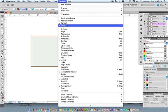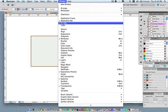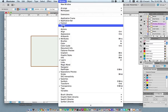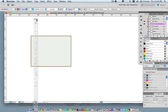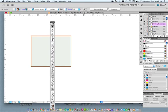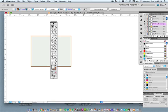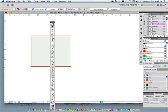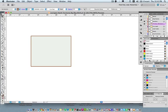The other thing I want to make sure is open is my Tools panel — that's Window > Tools. If you don't see it, you can grab the black bar at the top to move it around. You can also double-click the black bar and it will expand into a double-column tool set. These tools are what you use to drive and control everything.